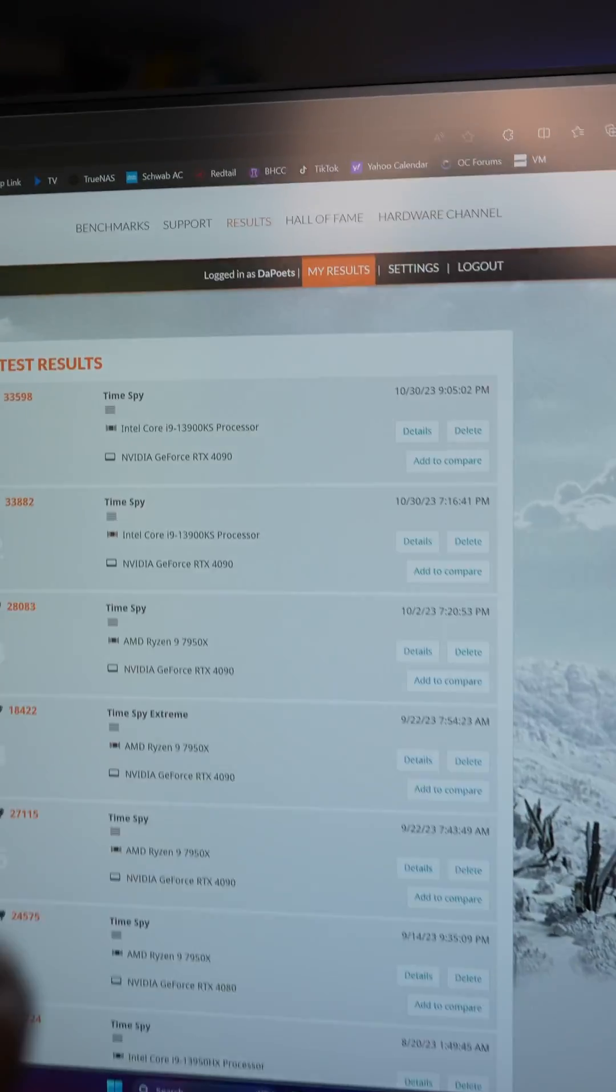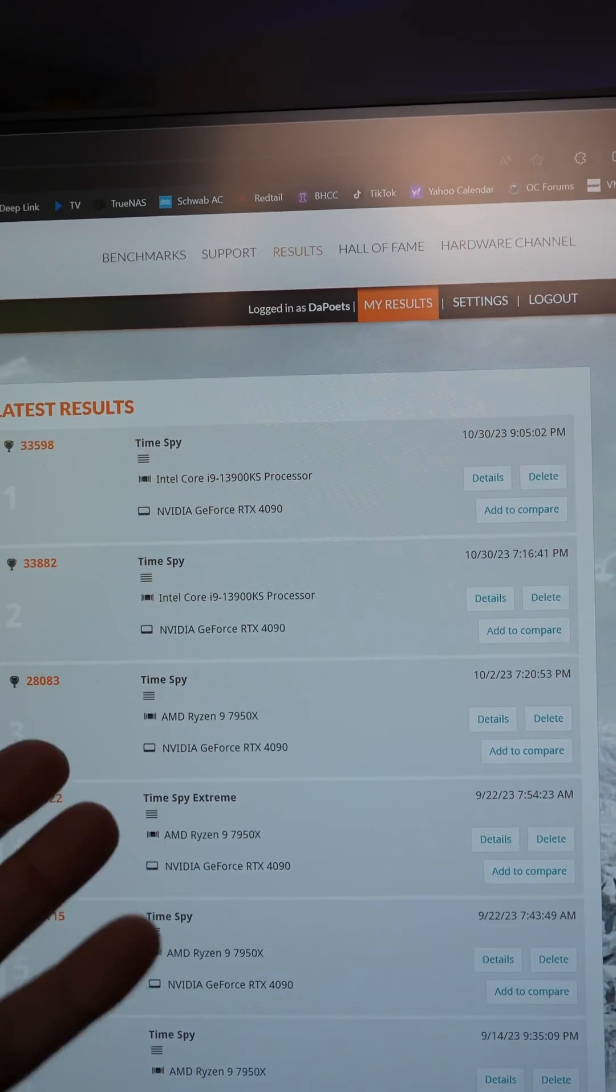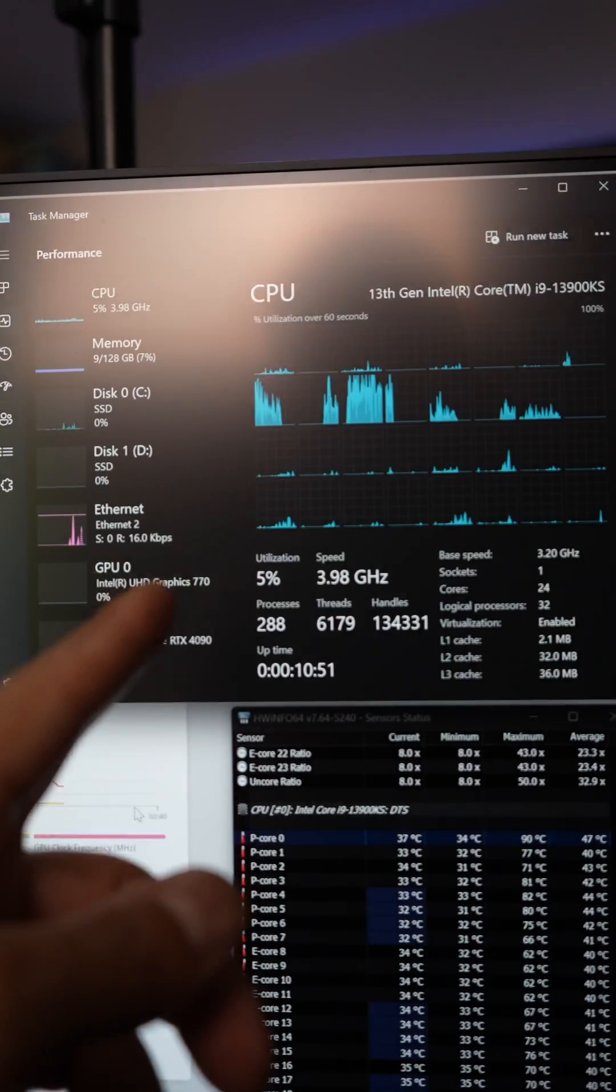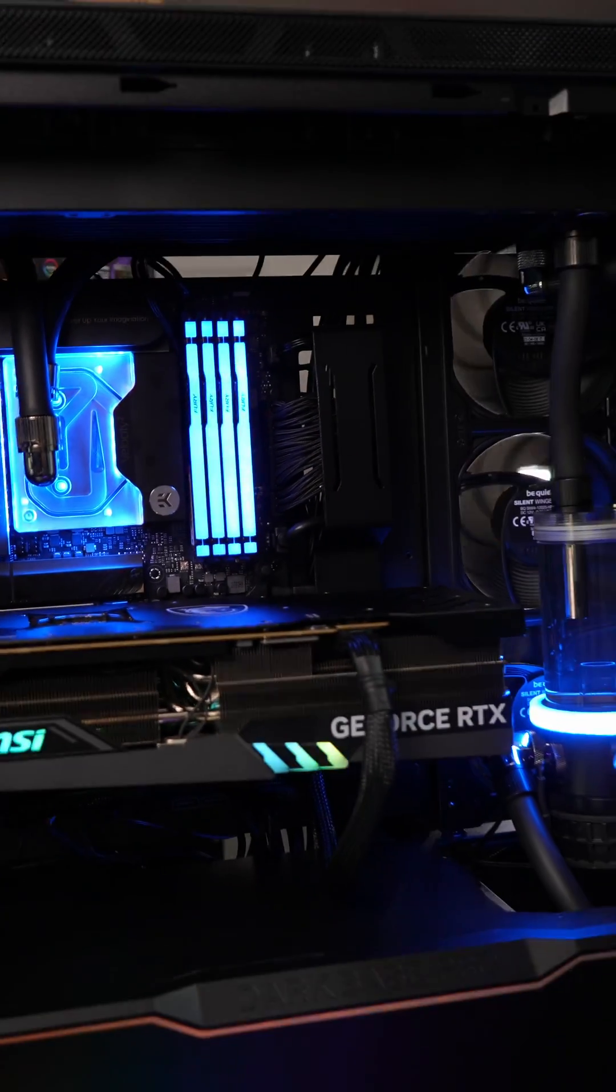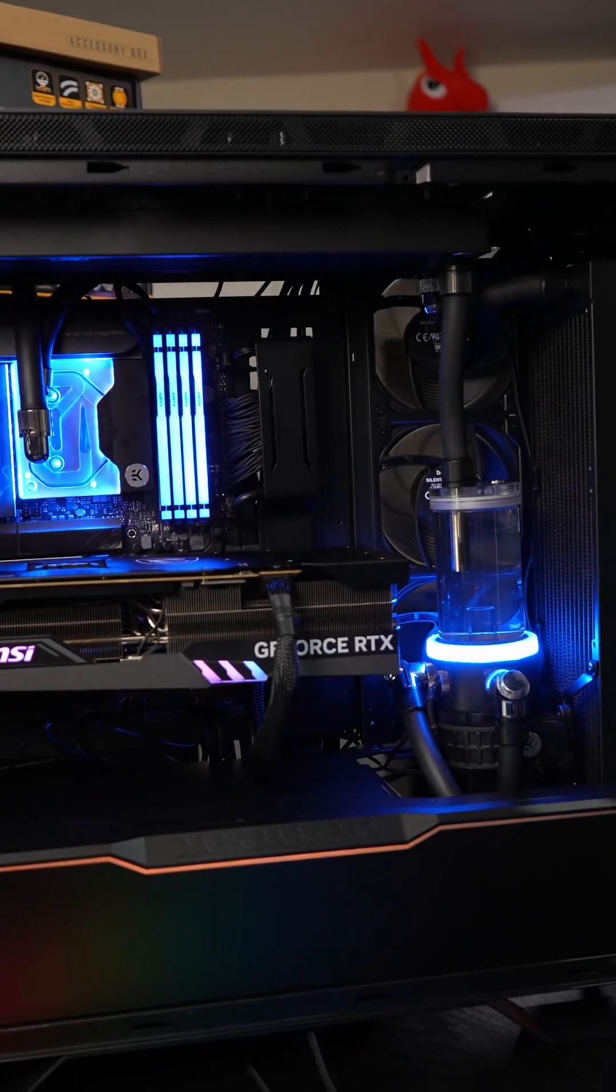So basically the same Time Spy performance, twice the RAM, better timings, and this system is nice and silent.